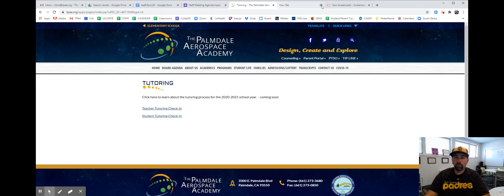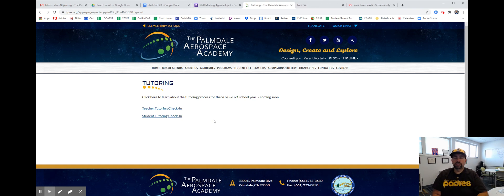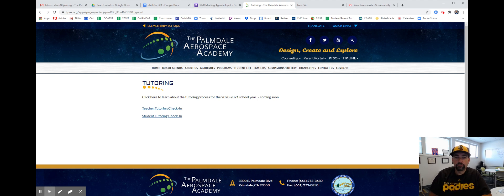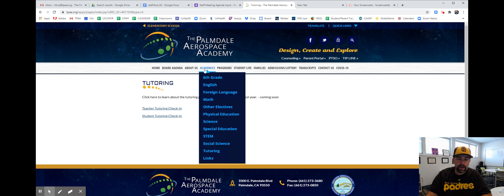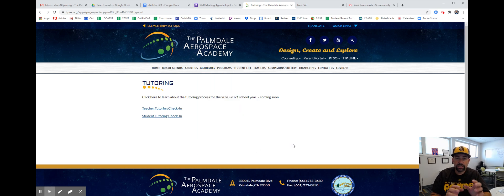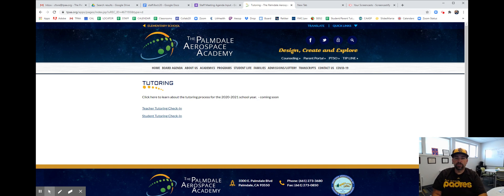Every day you want to get tutoring, you're going to come here and sign in. This is how we're tracking our tutoring system for our students and our teachers. Thanks again — all the information you need is right here under academics, tutoring. We're going to get that schedule up on our website real soon. Otherwise, contact your teachers to set up the tutoring. Thanks, and go Padres!